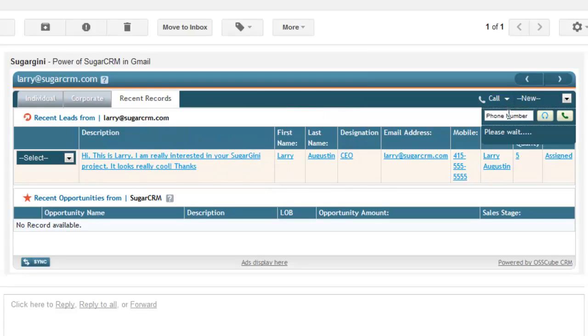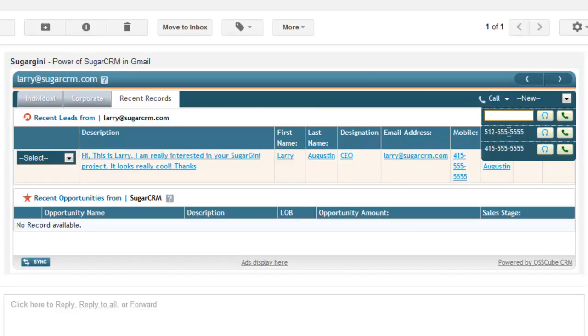You can also enter a number here directly. By the way, I can do click to dial on other phone numbers. These are phone numbers directly within the Sugar lead.